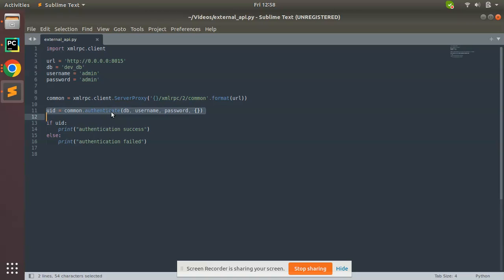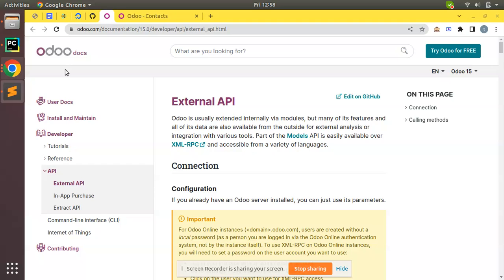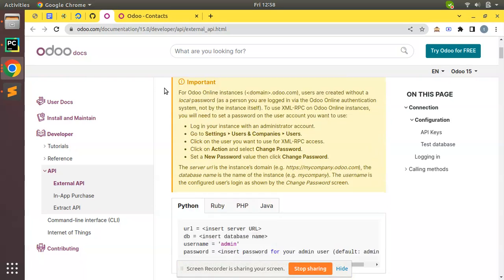Now in this video I'll be illustrating how we can read or search inside the Odoo database. For example, if I need to search the Odoo database to get all employee records, all invoices, or all customers, I can use the search method. I'll be covering two topics: search and read. Let's see how we can search inside the Odoo database by going back to the Odoo external API documentation.